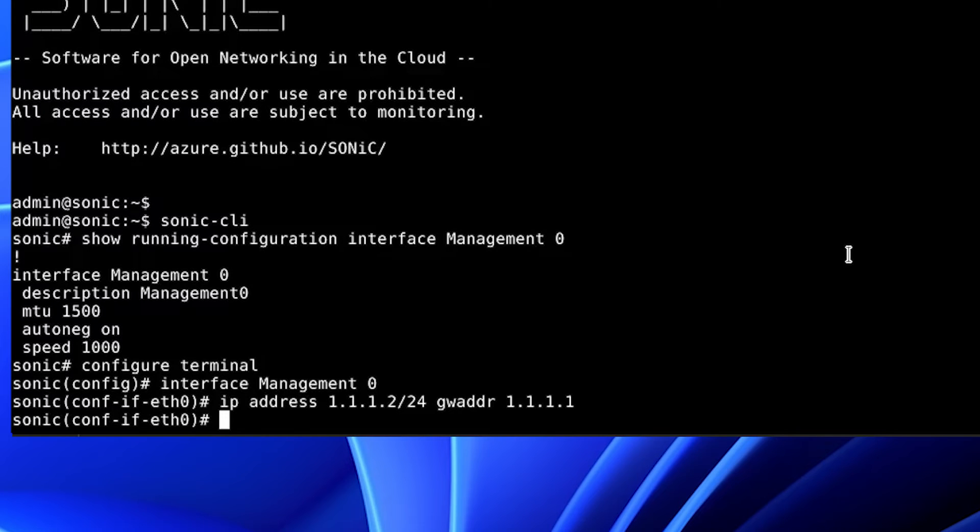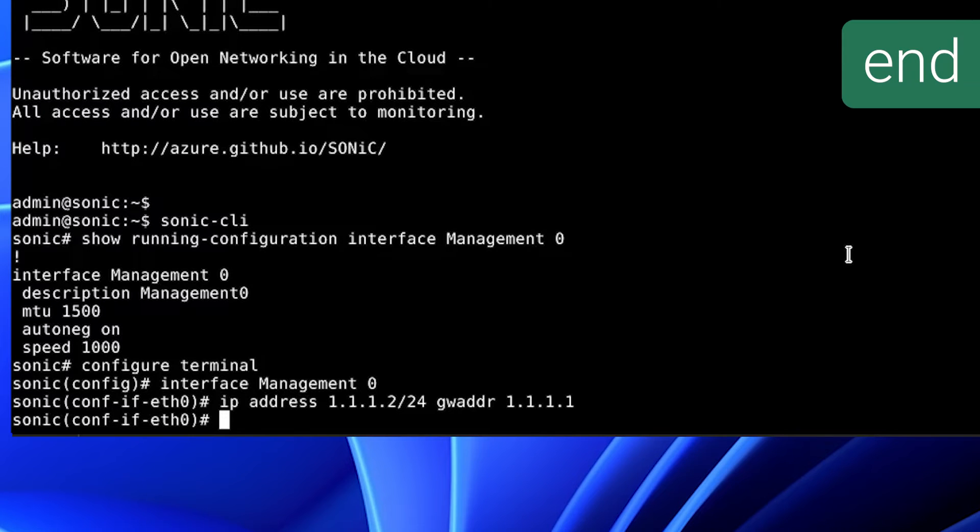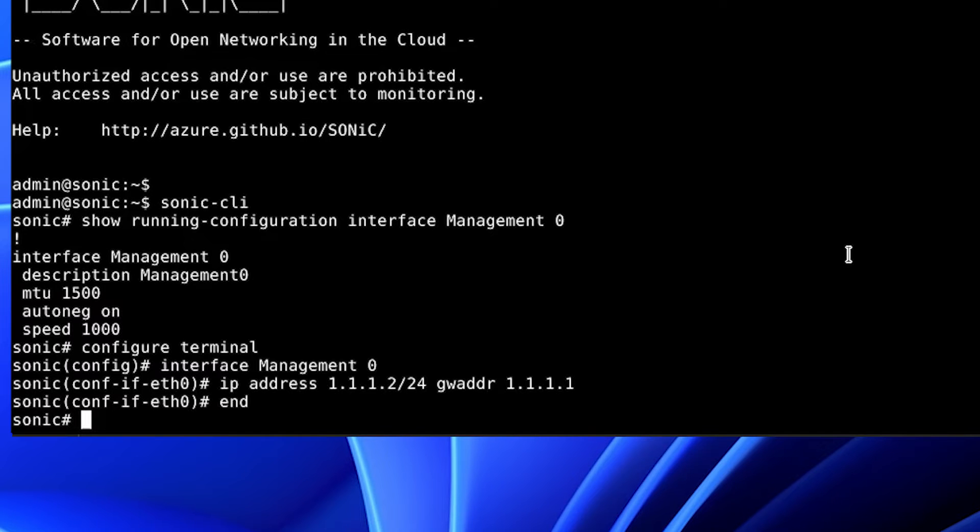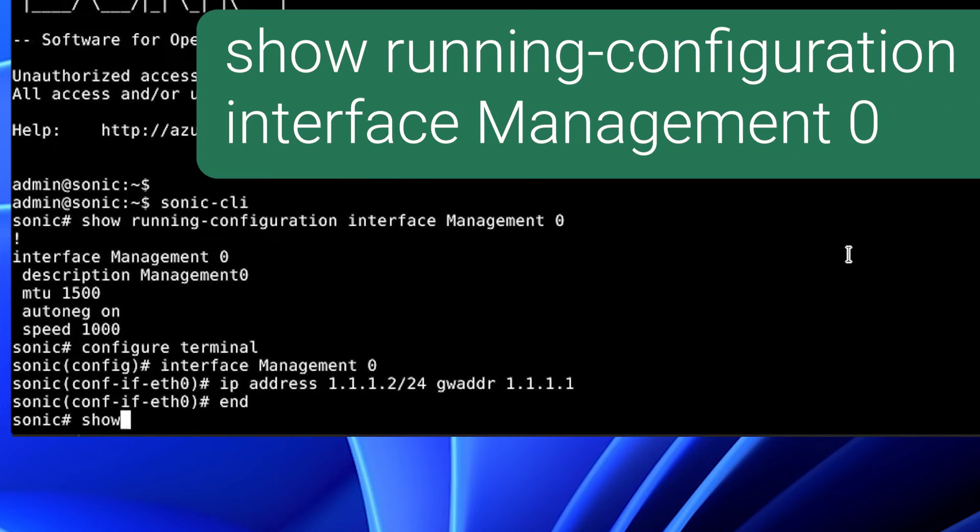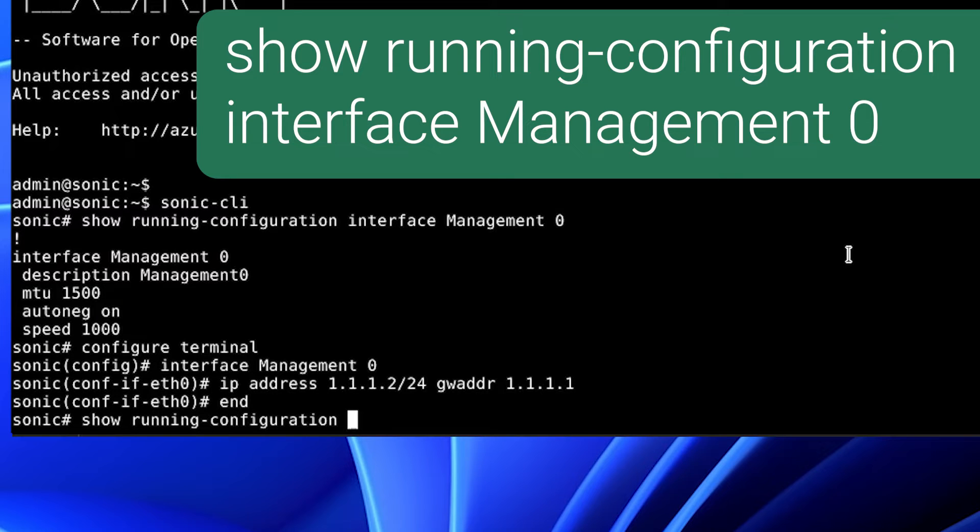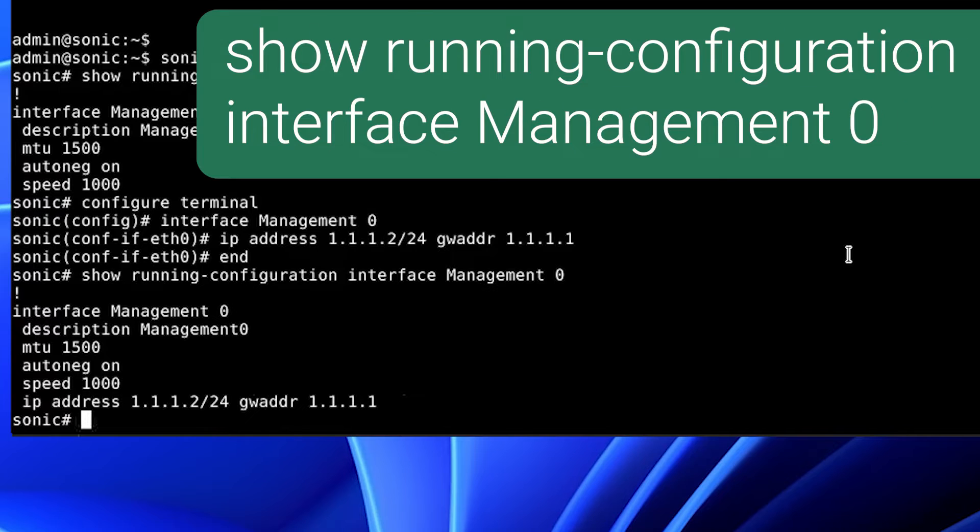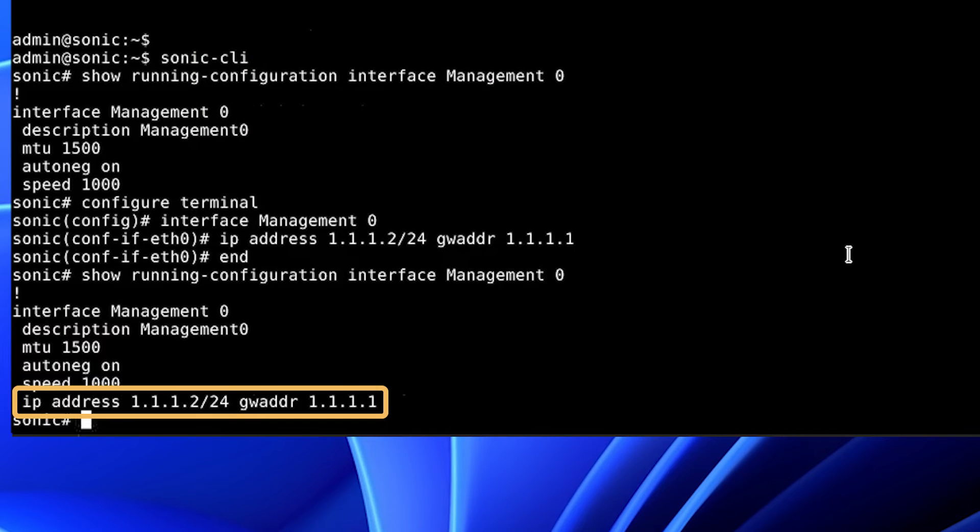We will use the command end to exit configuration mode. We will check our configuration with the command show running configuration interface management 0. As you can see, the management address and the gateway address are now configured.